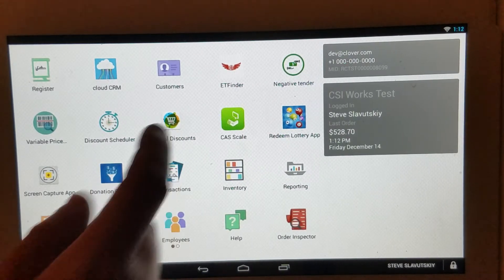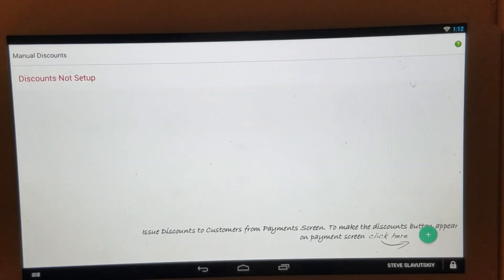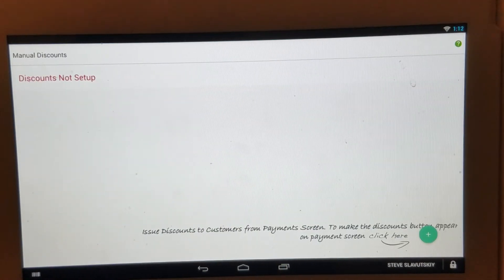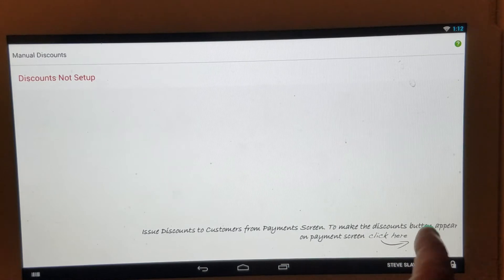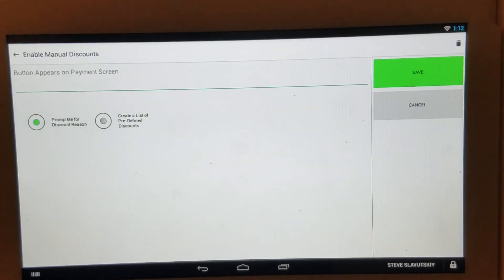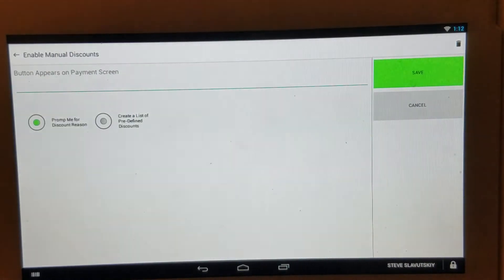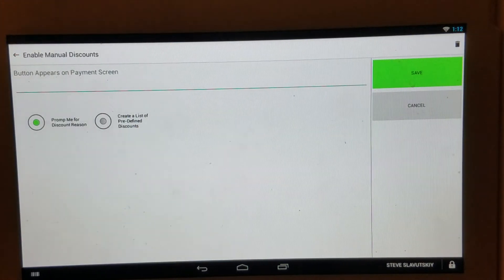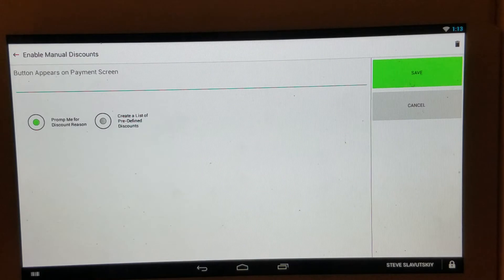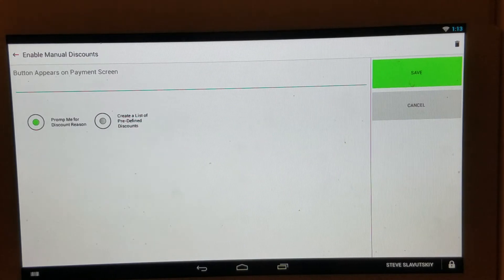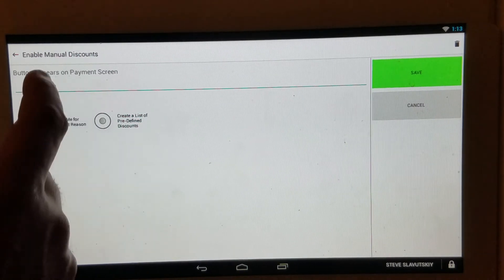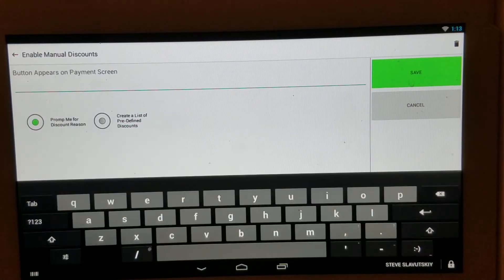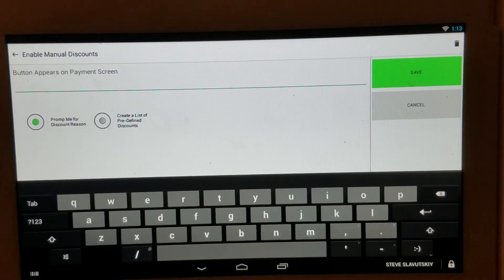To get started, we're going to open the Manual Discounts app and click on the plus sign. The first thing that the app is going to ask us to do is to create a button which will appear on the payment screen and pull up a list of discounts.